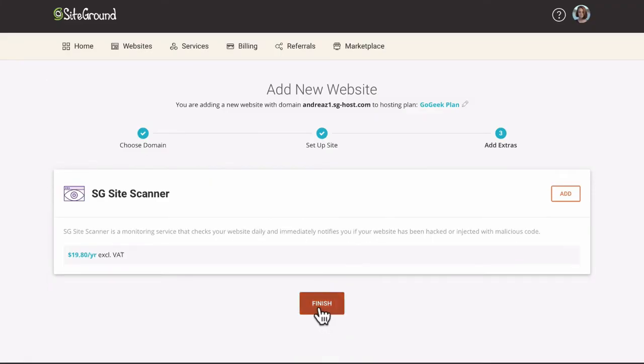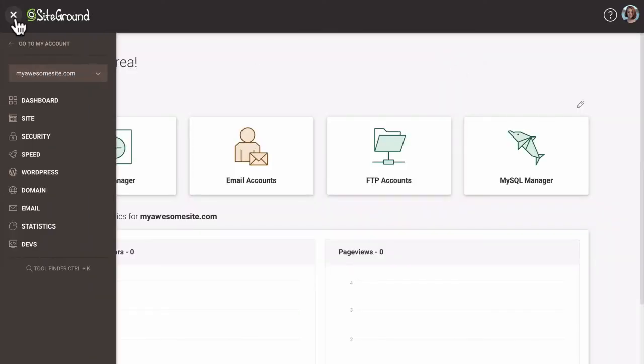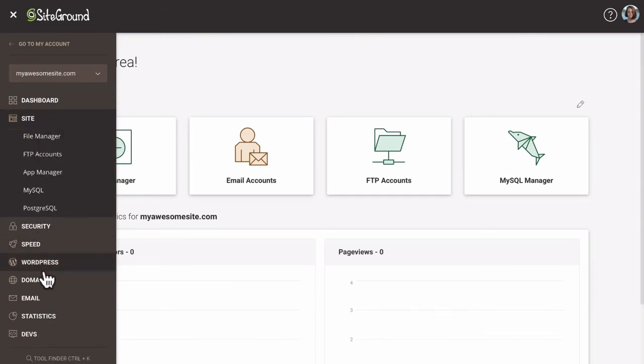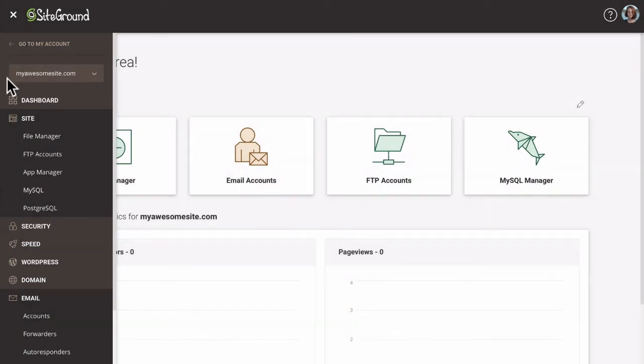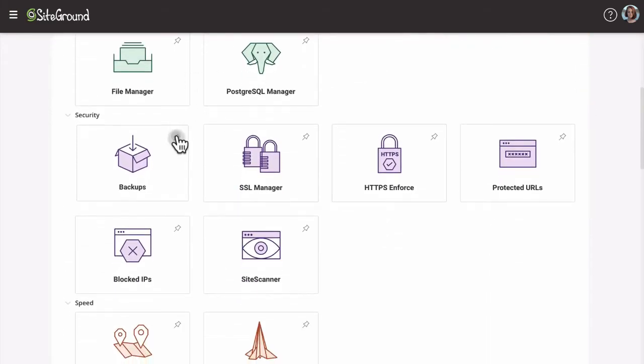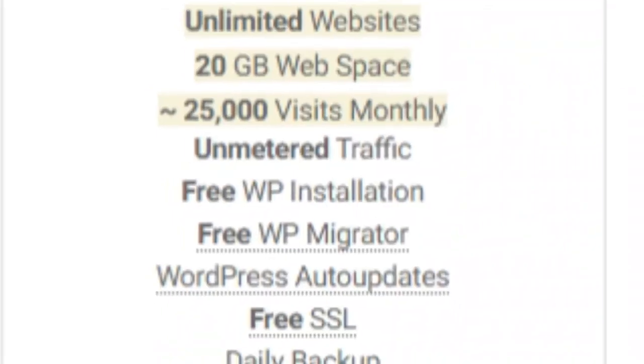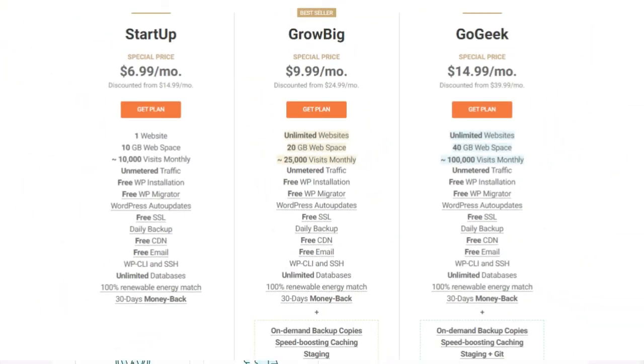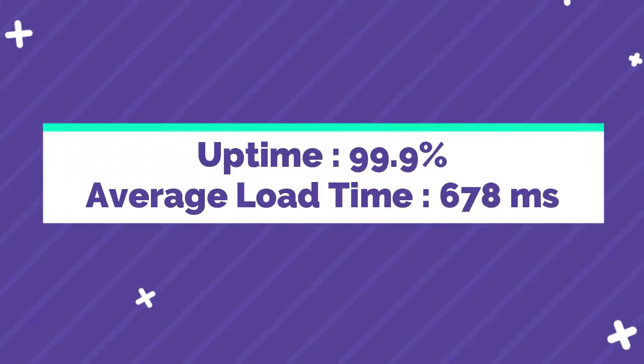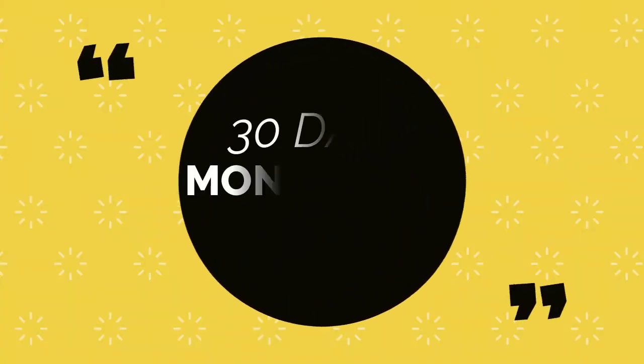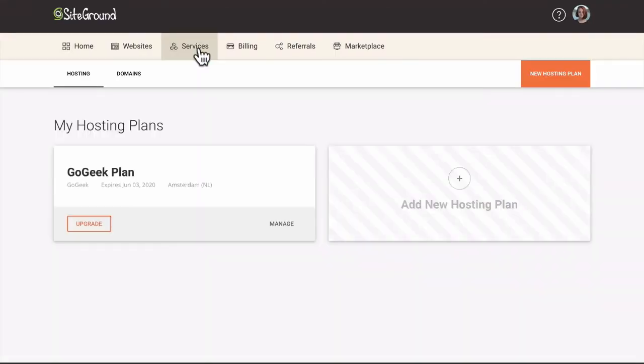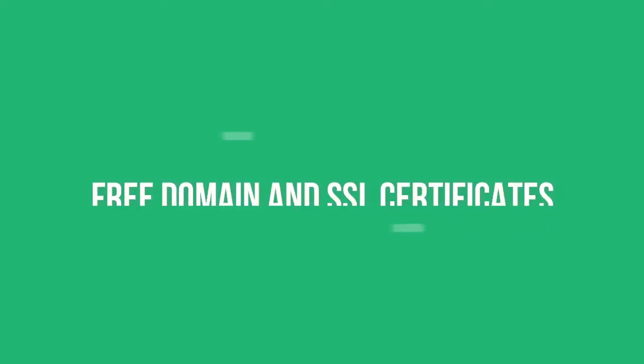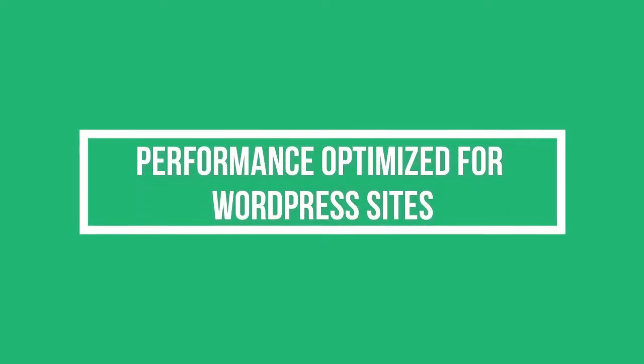A drawback of SiteGround is that the geeky WordPress features like special cache and one-click WordPress staging is only available on their GoGeek plan, which is a bit expensive. SiteGround has a starting price of $6.99 per month with unlimited bandwidth. SiteGround boasts of an uptime of 99.99% and an average load time of 678 milliseconds. There is also a 30 days money back guarantee included with all plans. Features of SiteGround include free domain and SSL certificates, 24/7 support from expert WordPress agents, performance optimized for WordPress sites, free and easy WordPress migration, automated WordPress installation, free daily backups, and unlimited free email accounts.